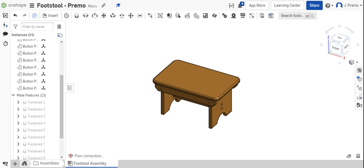In this video, I will be showing you how to create the bill of materials as well as the exploded view for your footstool project.